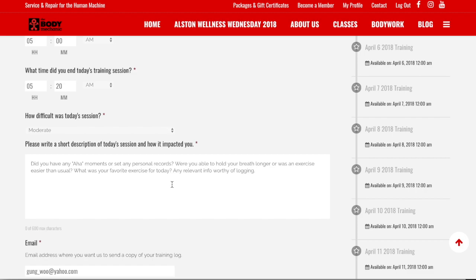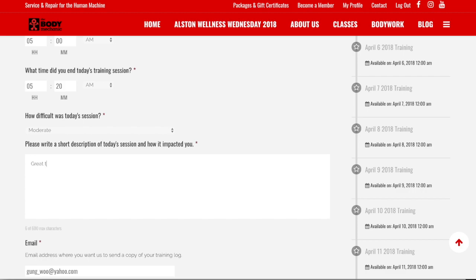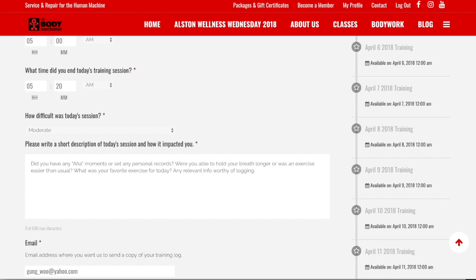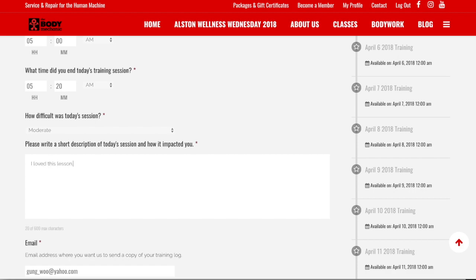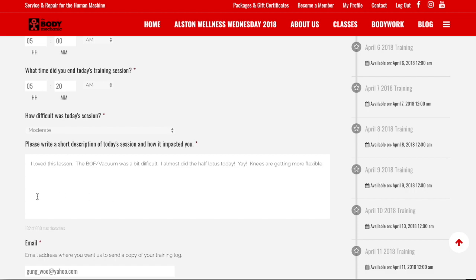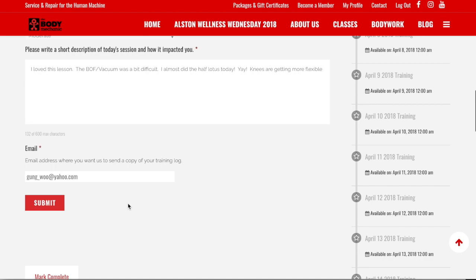Right here, write a description — your own personal notes and aha moments from today's course. Put something meaningful; don't just say 'great time.' Write something that makes sense to you, for example: 'I loved this lesson. The Breath of Fire vacuum was a bit difficult. I almost did half-lotus today. My knees are getting more flexible.' Write something that gives you an idea of your progress.